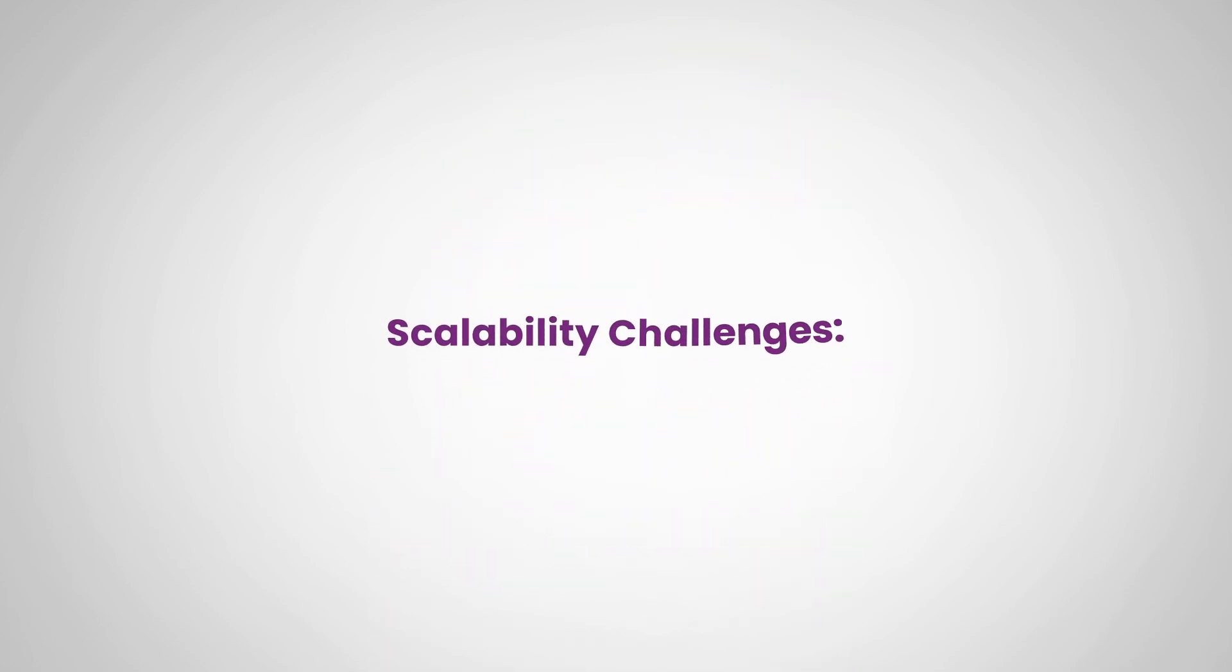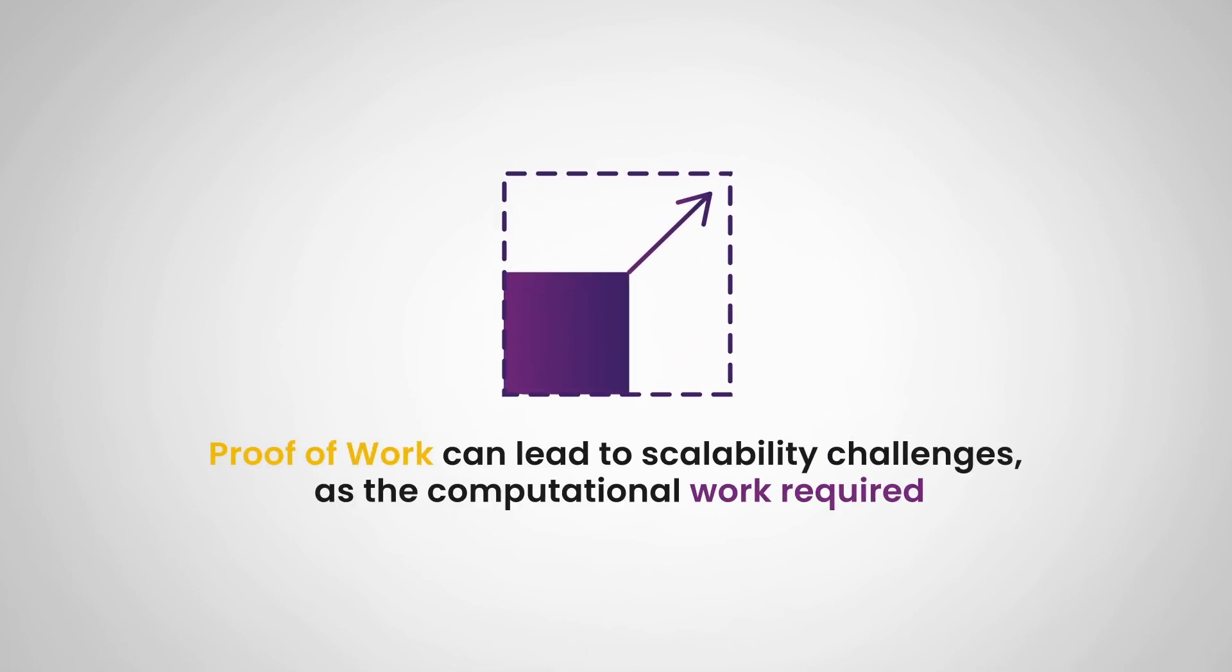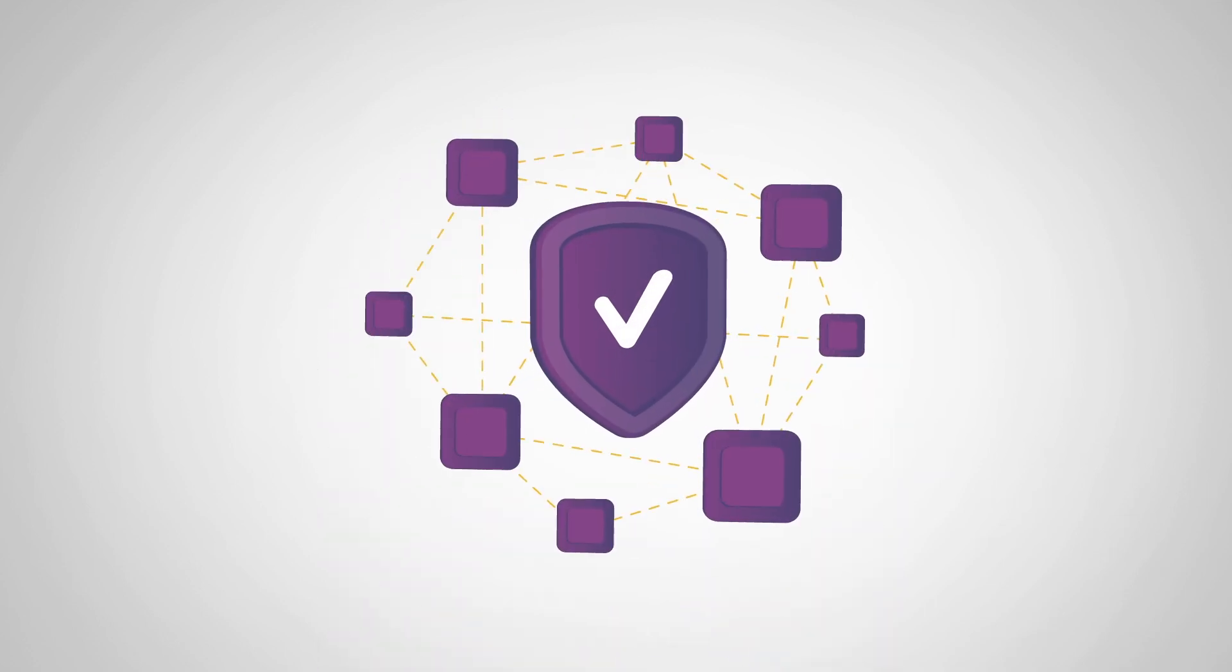Lastly, we have scalability challenges. Proof of work can lead to scalability challenges, as the computational work required to validate transactions and secure the network grows with the size of the network.